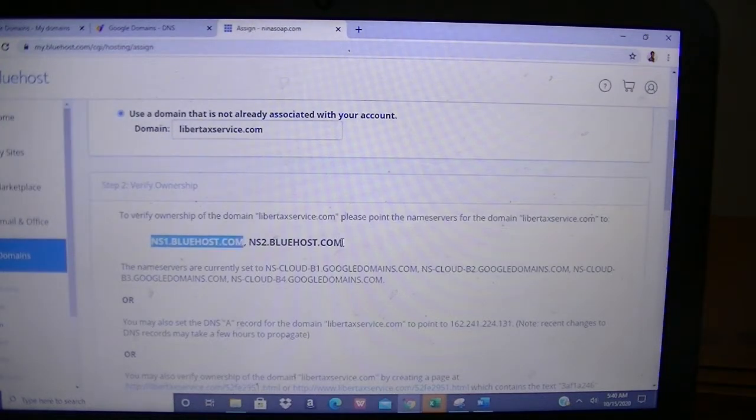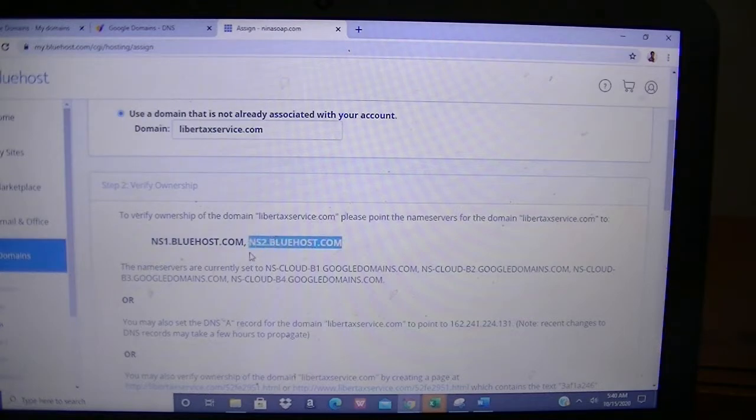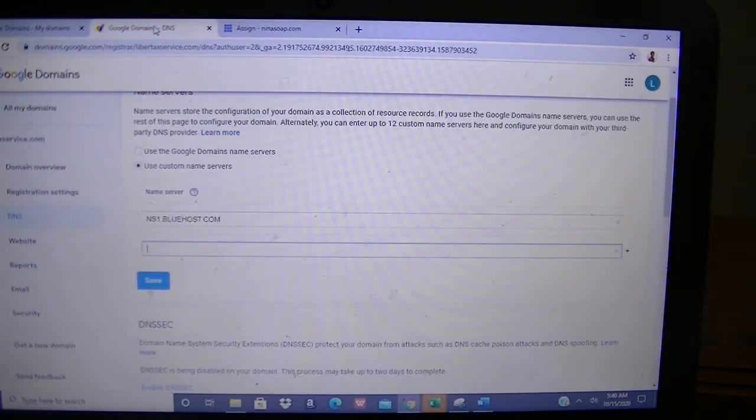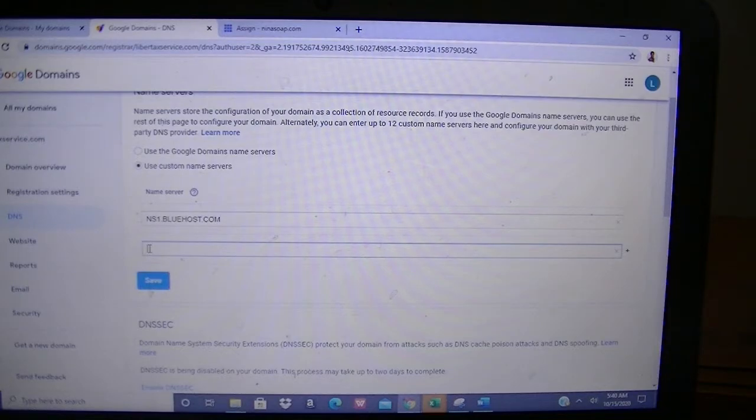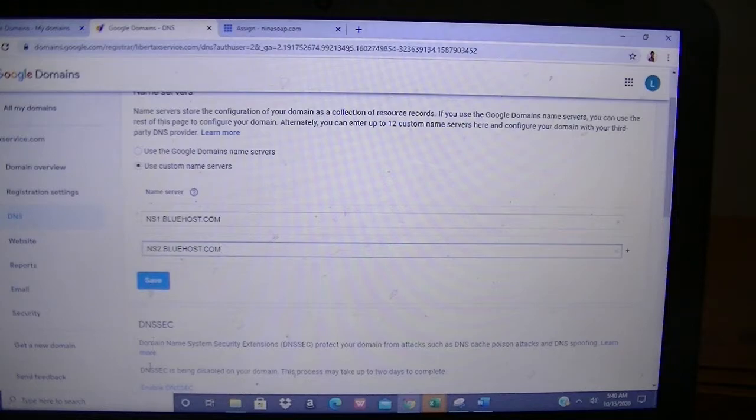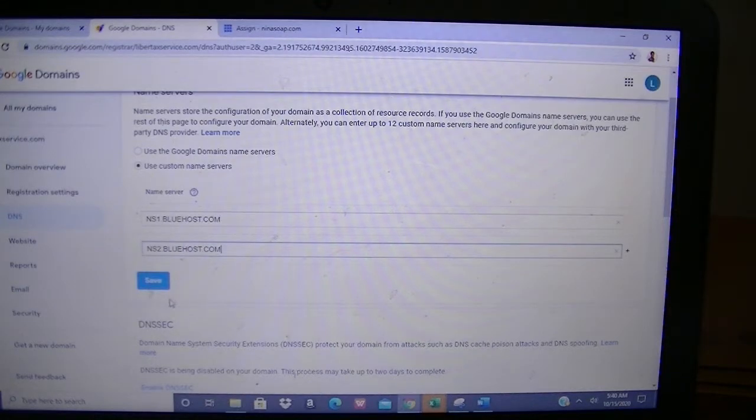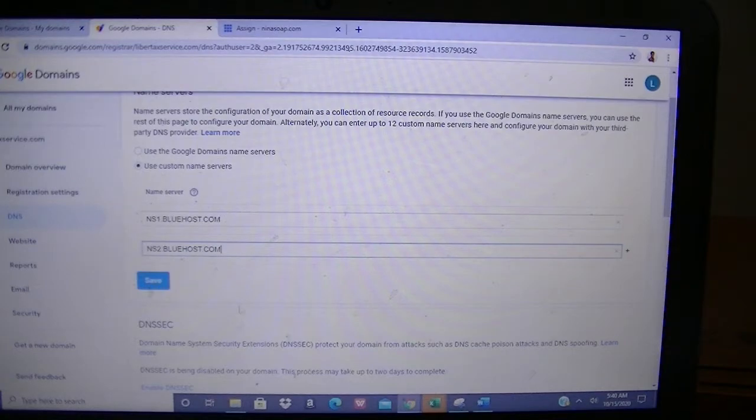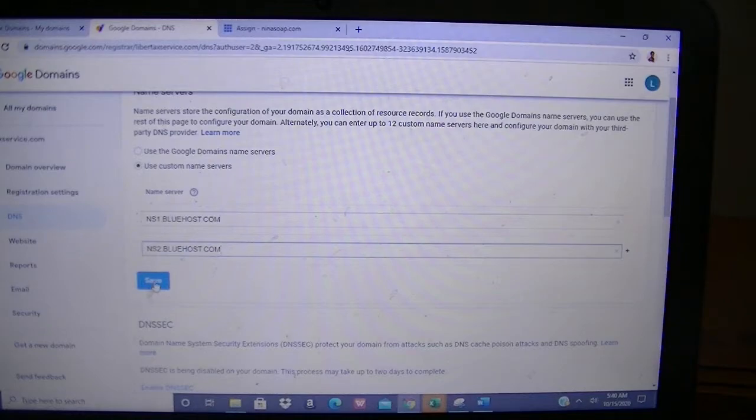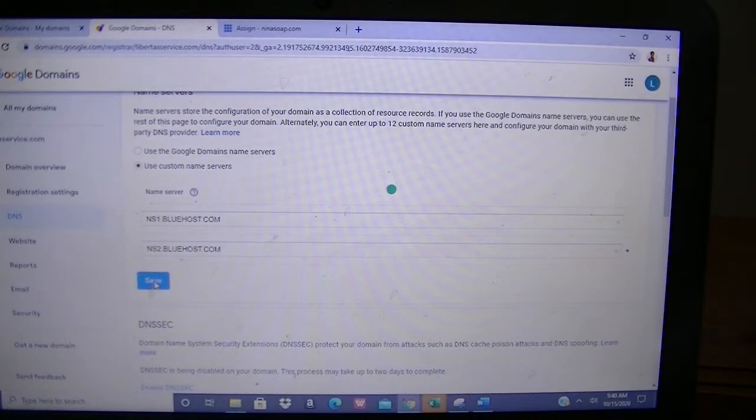On the far right there's a little plus sign. I'll click on that to have the second row. I'll come back here to Bluehost and copy the second server name, go back here and paste it. Then I'll click on Save.